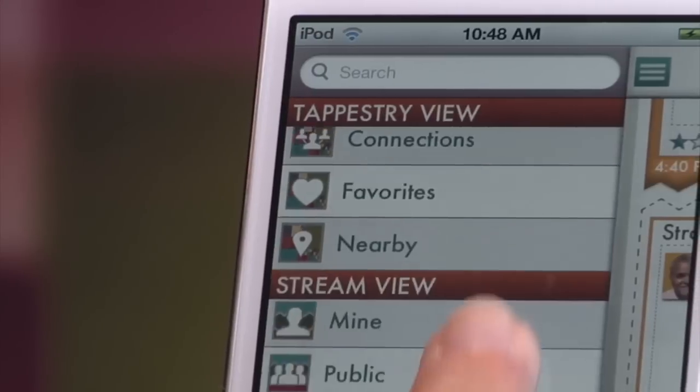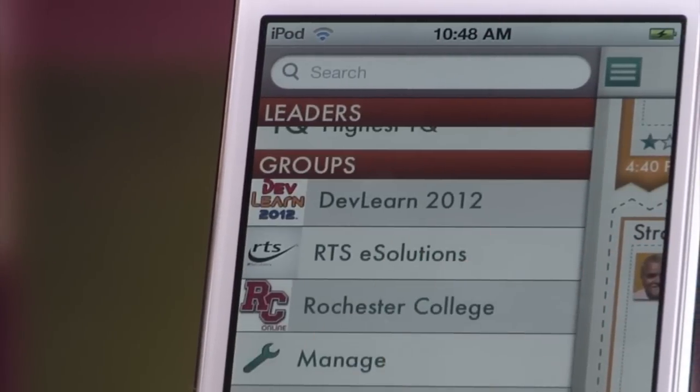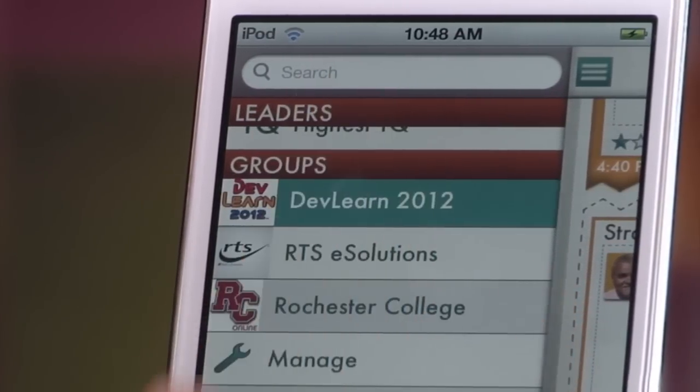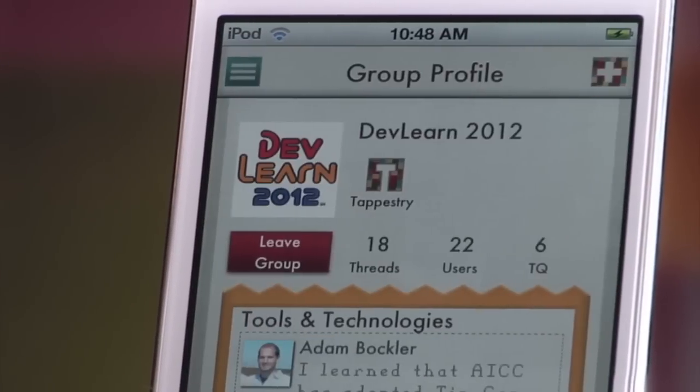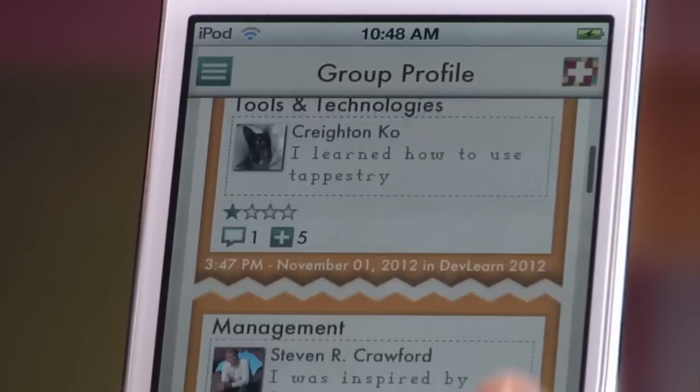Threads can also be posted to groups. A group is perfect for your peer group to share information with each other without sharing to the general public.